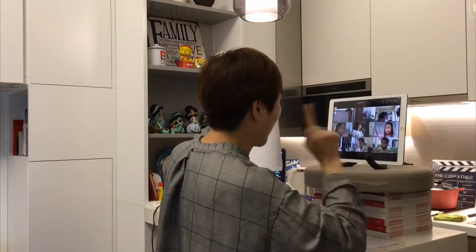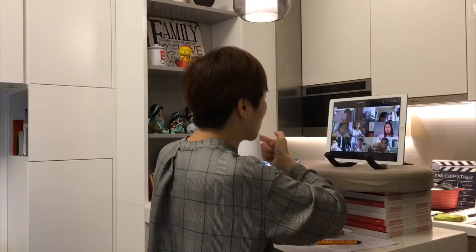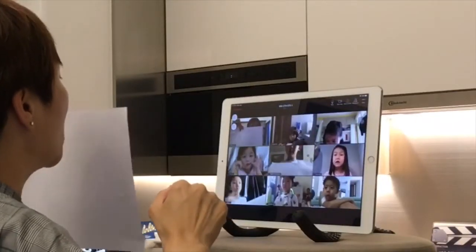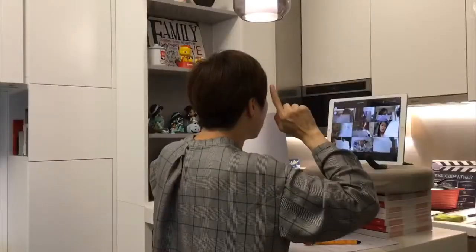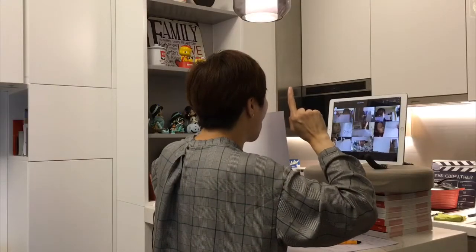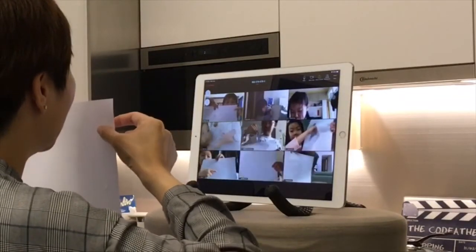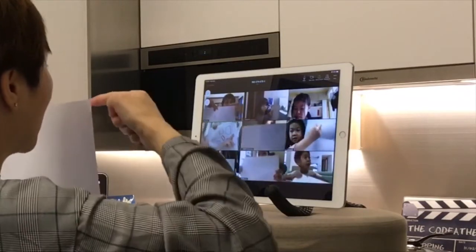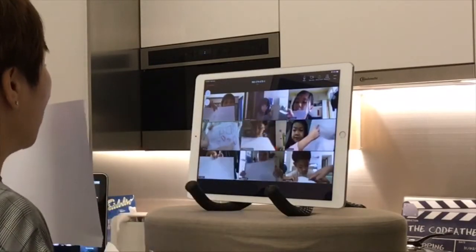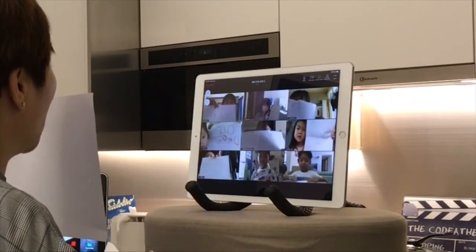When I call the shape, you need to very quickly point to the correct one. Can you do that? Hold up your paper. One, two, three — show me circle! Quick, quick — circle! Yes, that's the circle, great!